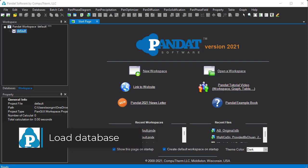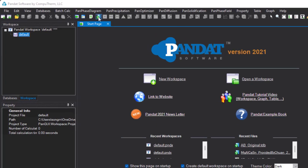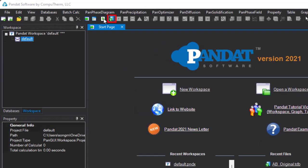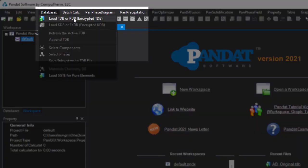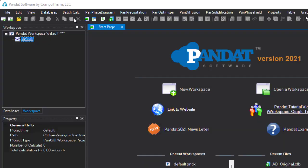Once a workspace is created, the next step is to load the database. You can click this T icon or from the menu below TDB or PDB.